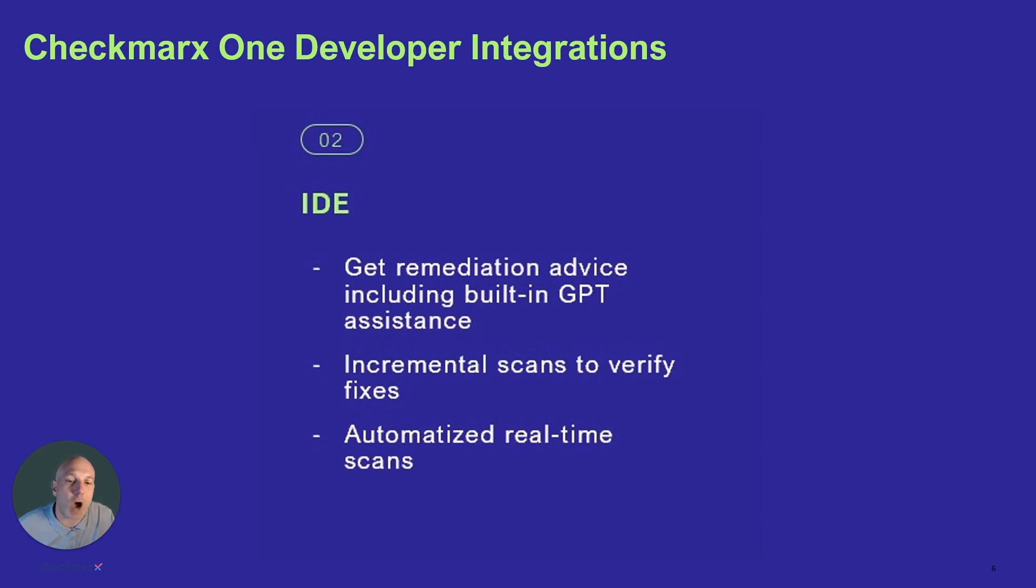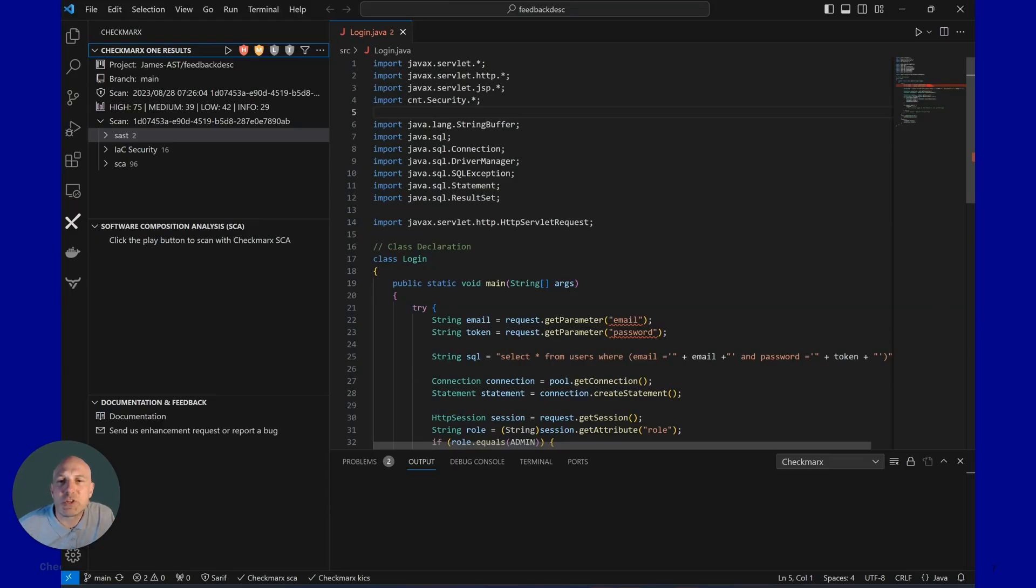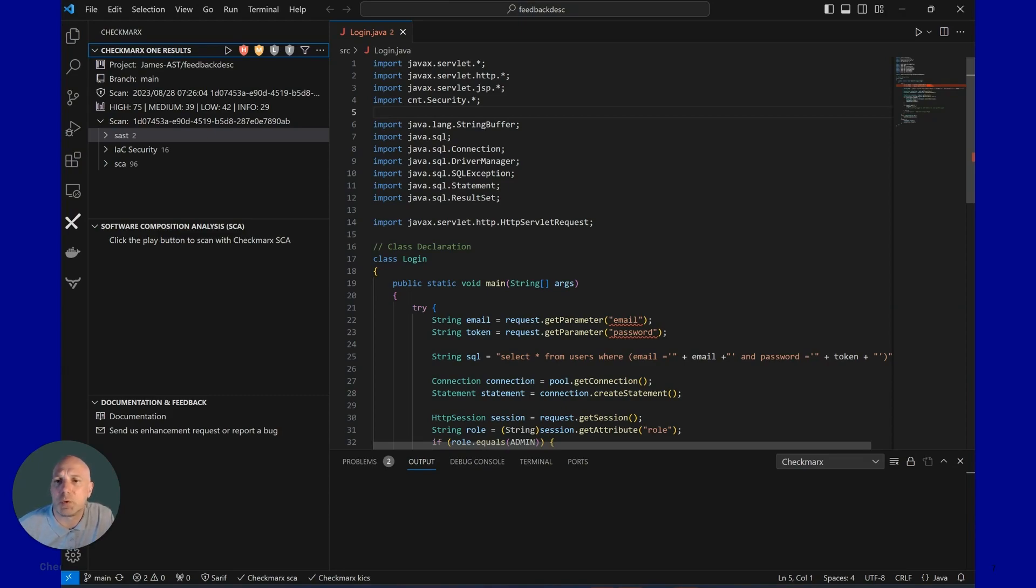One of the key features is auto-remediation, which will be highlighted in the following walkthrough. Here's a screenshot of what the IDE extension looks like. You can see it go side-by-side with the developer's source code.